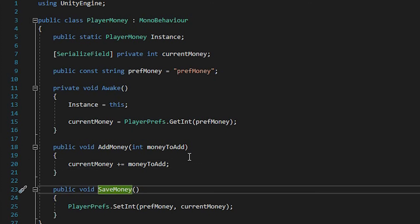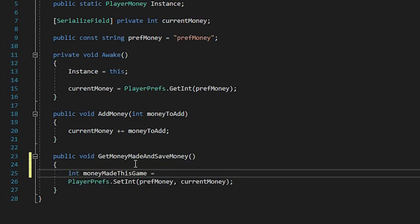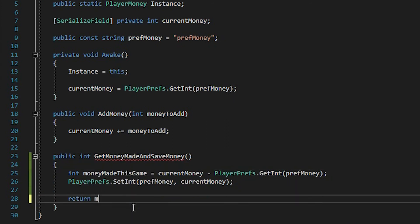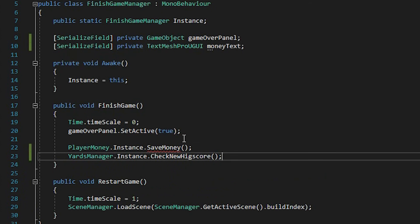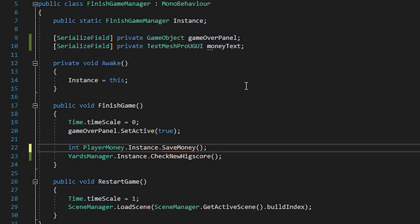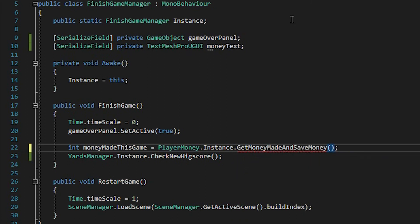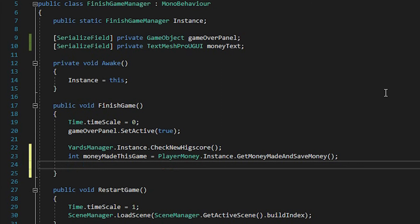So we call this function getMoneyMadeAndSaveMoney. And here we want to return the amount of money that we made. Now we return the amount of money that we made this game. And in our FinishGameManager, instead of just calling the function, we want to save that value. So we say int moneyMadeThisGame equals playerMoney.instance.getMoneyMadeAndSaveMoney. And here we say moneyText.text equals "Money: " plus moneyMade.